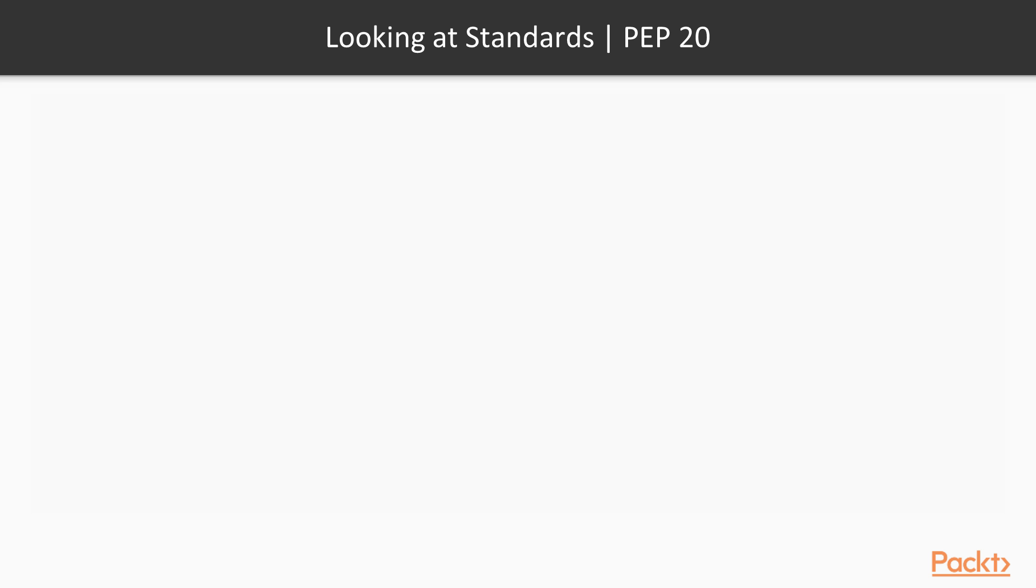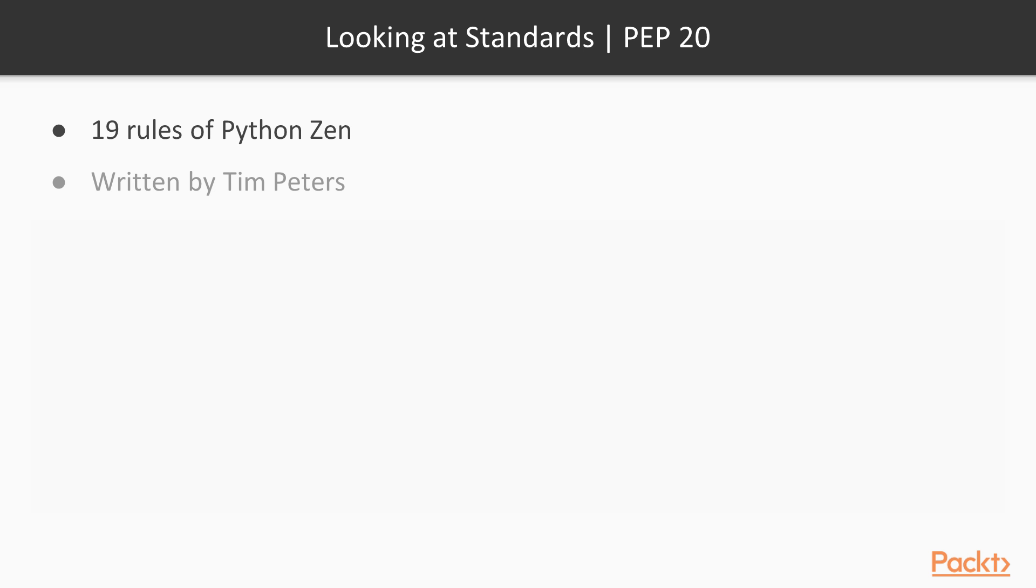PEP 20 is more about the Zen of Python. We've already discussed Pythonic code. This is more to do with that. These are 19 rules of Python Zen. They were written by Tim Peters. And please read PEP20.org for all of these rules.